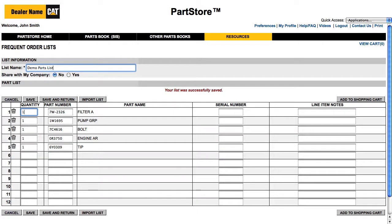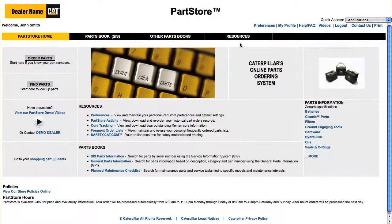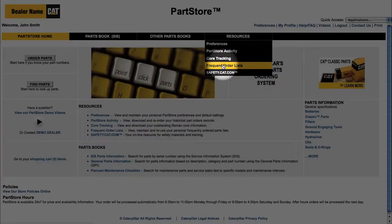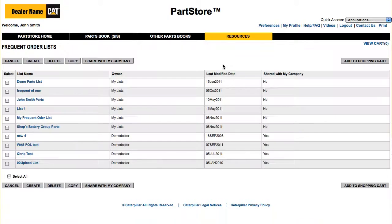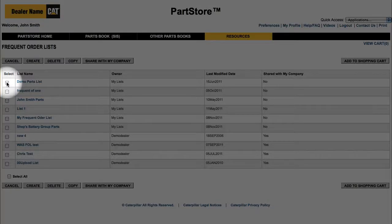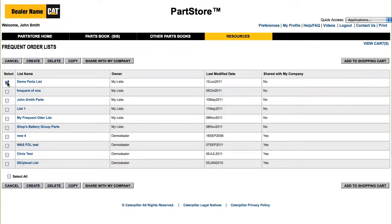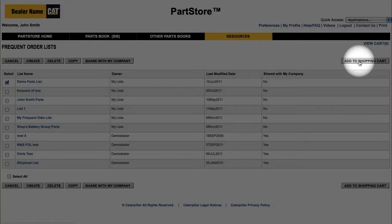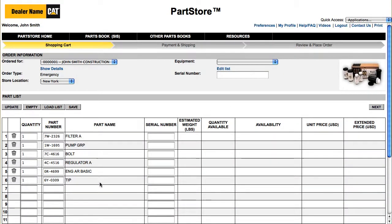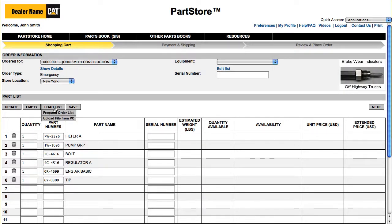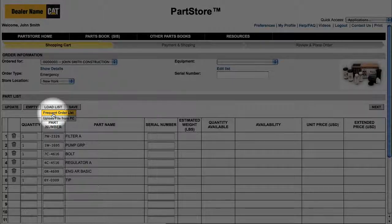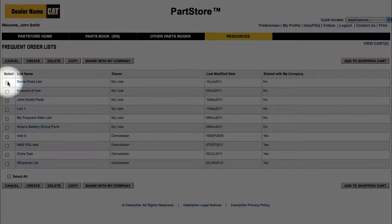The next time you place an order for parts you use regularly, click Frequent Order List under Resources. Select the list of parts you want to add to your order, and click Add to Shopping Cart. You can also load a frequent order list directly from the shopping cart page. When you mouse over Load List, Frequent Order List will appear as an option. Click it to select the specific list you want to order.